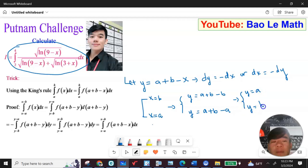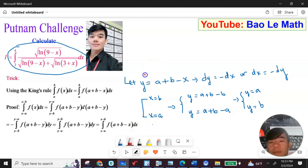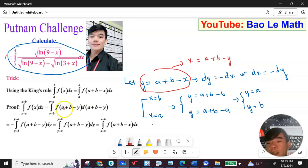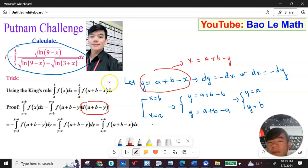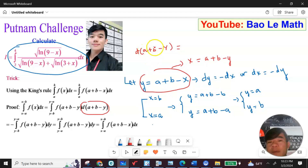So I have the integral from y equal b to y equal a of f(a plus b minus y) times negative dy. Since a and b are constants, the derivative of a equals zero and derivative of b equals zero, so ds equals negative dy.